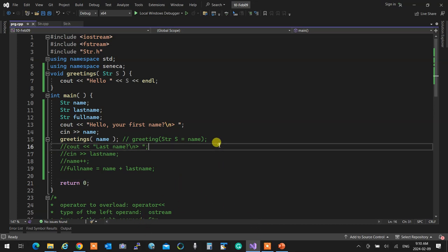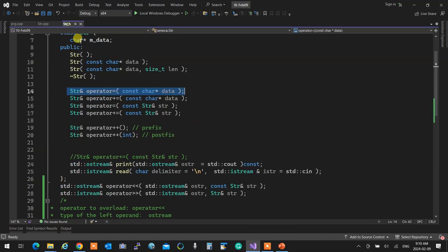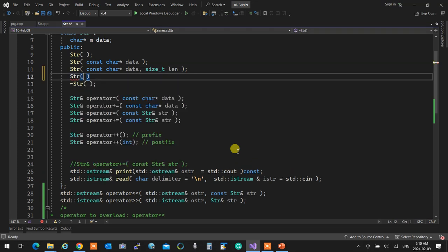How do we fix this? We need a constructor that receives another string — a copy constructor. That string parameter must be constant because we're copying it, and we pass by reference to avoid the chicken-and-the-egg problem: if you don't pass by reference, then calling the constructor requires copying, which calls the constructor again — infinite recursion, a stack overflow.